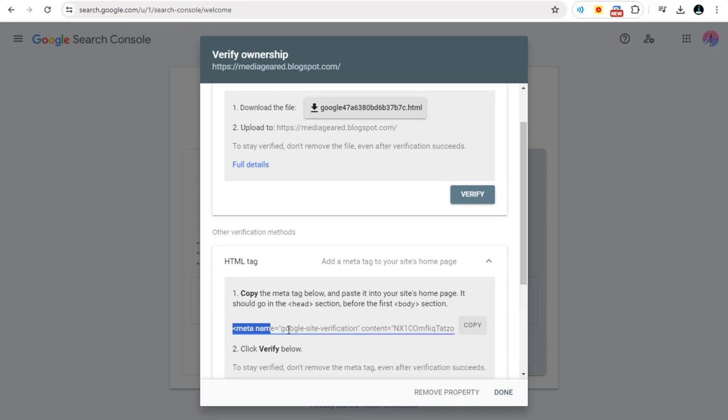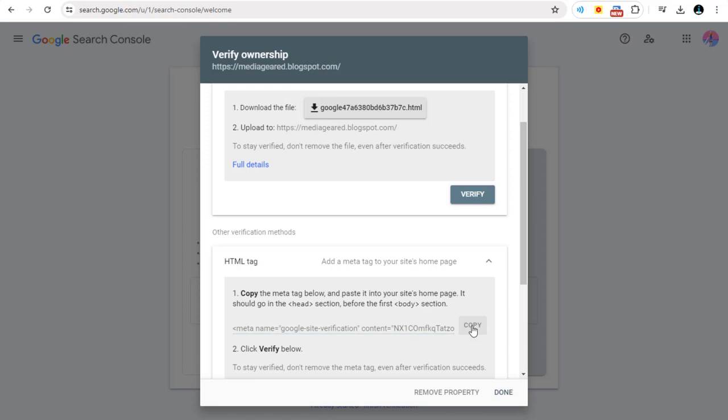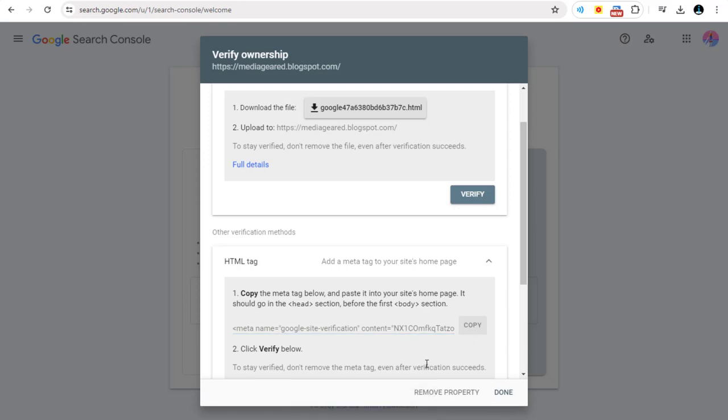You need to copy this line of code and paste it in the head tag section of the Google Blog Site's Themes page.